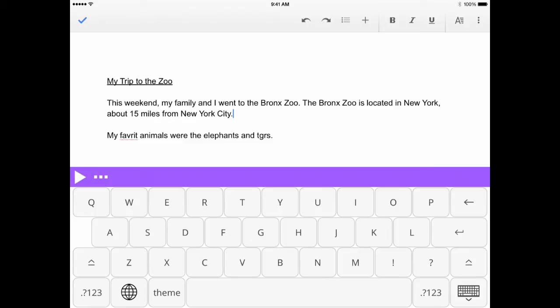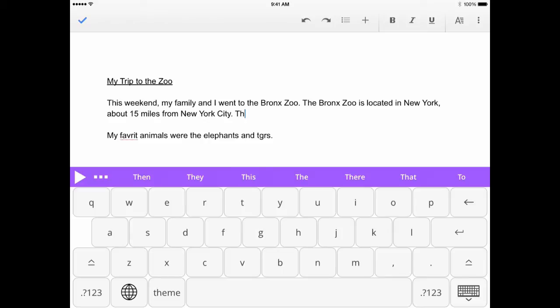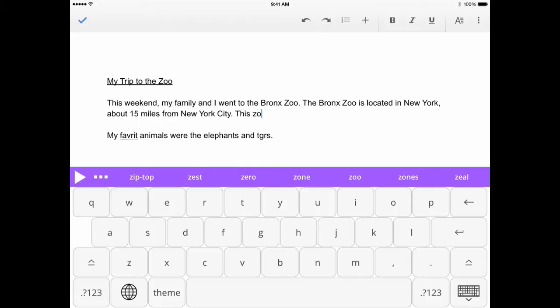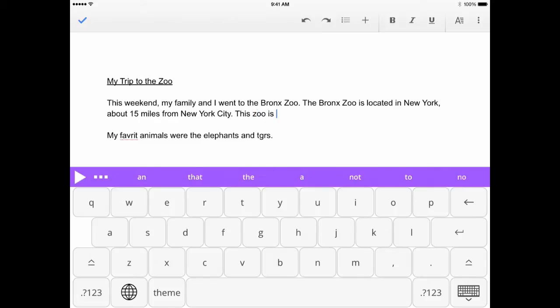You can now begin typing some text. Word prediction will begin suggesting words as you type in the bar at the top of the keyboard. Tap a word once to hear it read aloud, or tap twice to insert it in your document. You can also swipe the word up into your document depending on the settings you've selected.